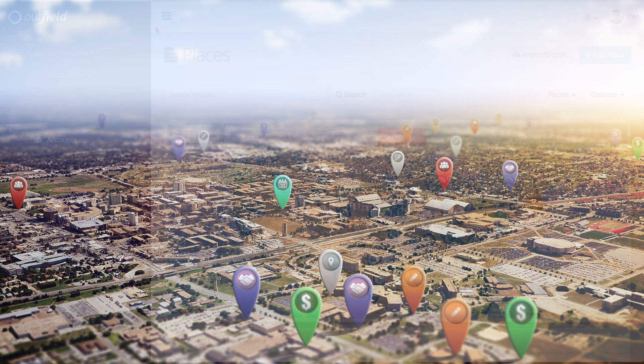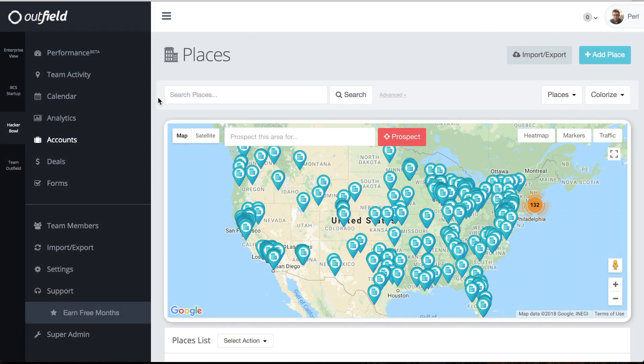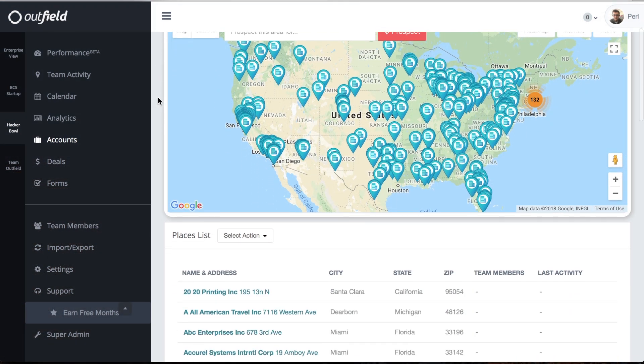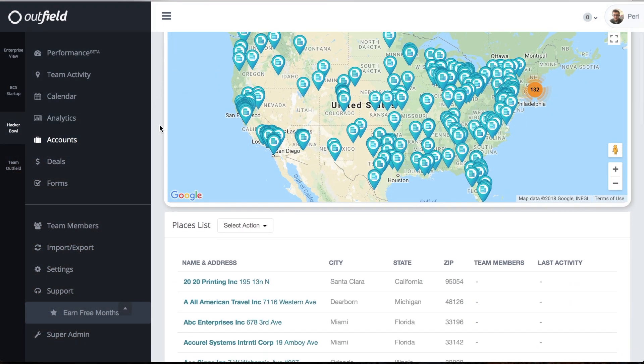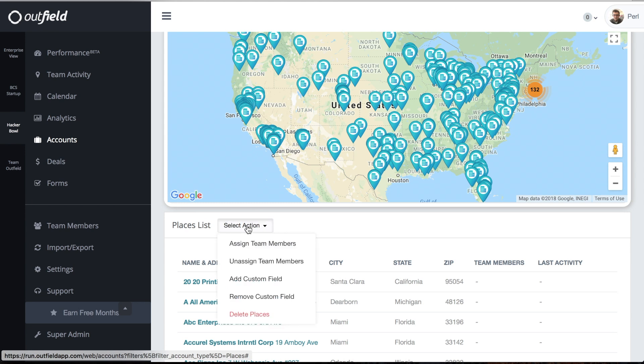To start, open the web-based version of Outfield to the accounts page. Below the map, you'll find an action drop-down that reads Select Action. Clicking that will pull up a menu that gives you several account management tools to choose from.